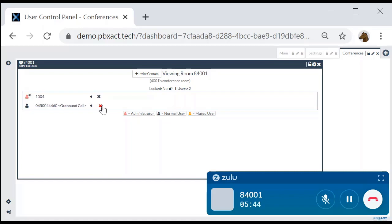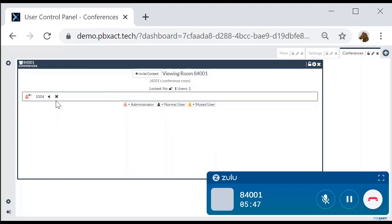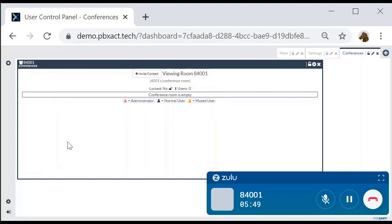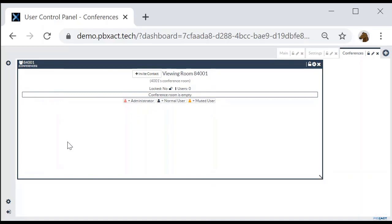You can also remove participants from the conference room. You can configure a conference room with leader wait, so when the leader leaves the conference, the entire conference bridge with everyone in it will be dropped. That's how you manage your conferences from the user control panel.